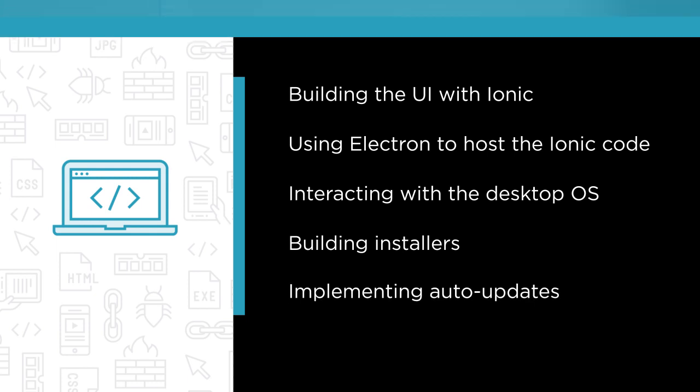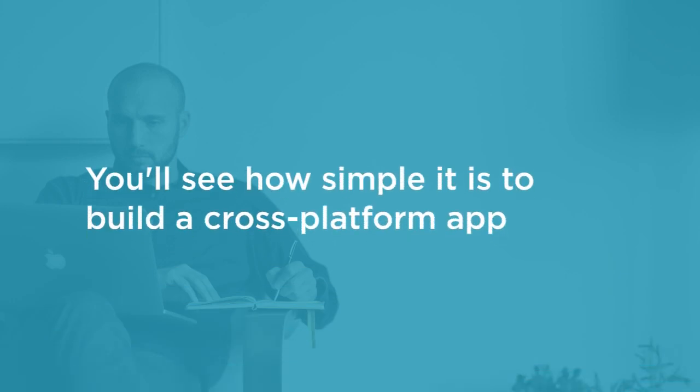By the end of this course you'll see just how easy it can be to build a real-world functioning cross-platform app with Ionic and Electron.